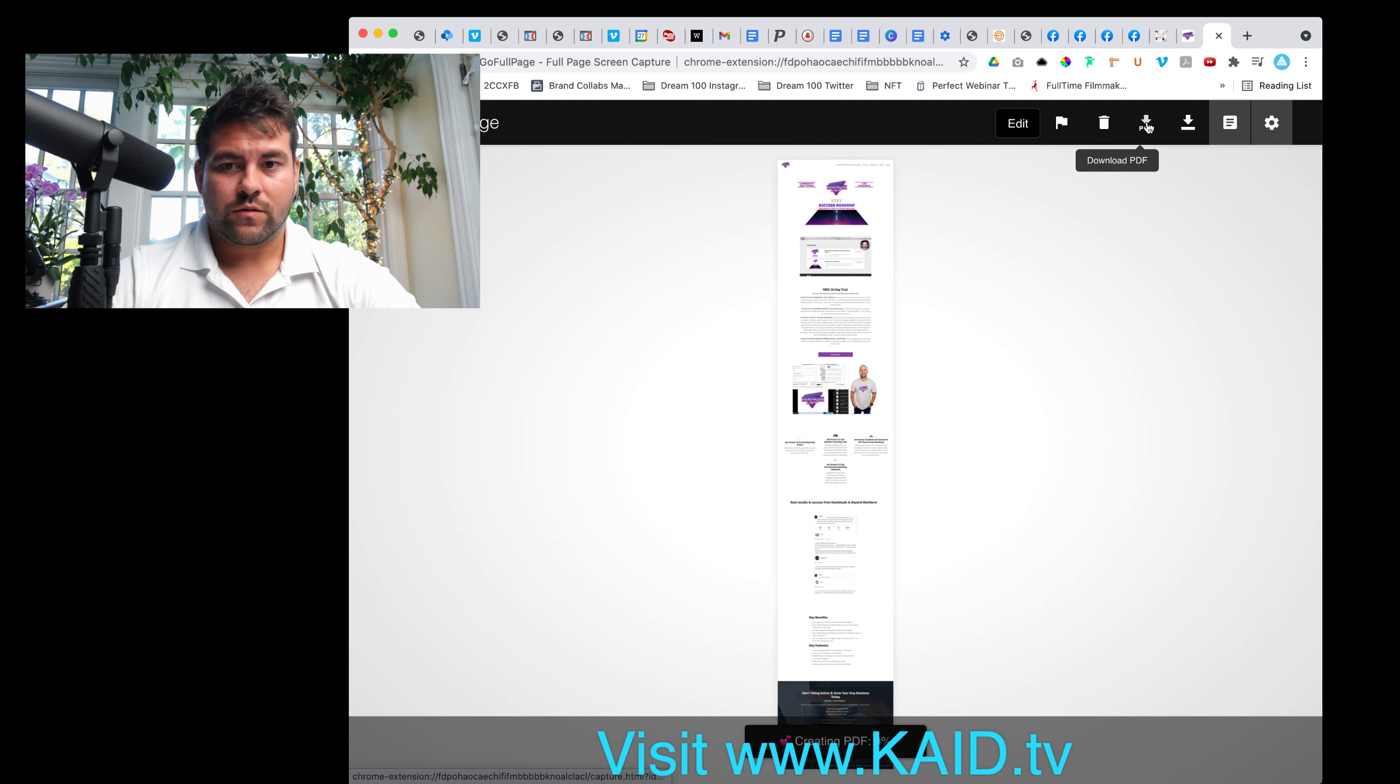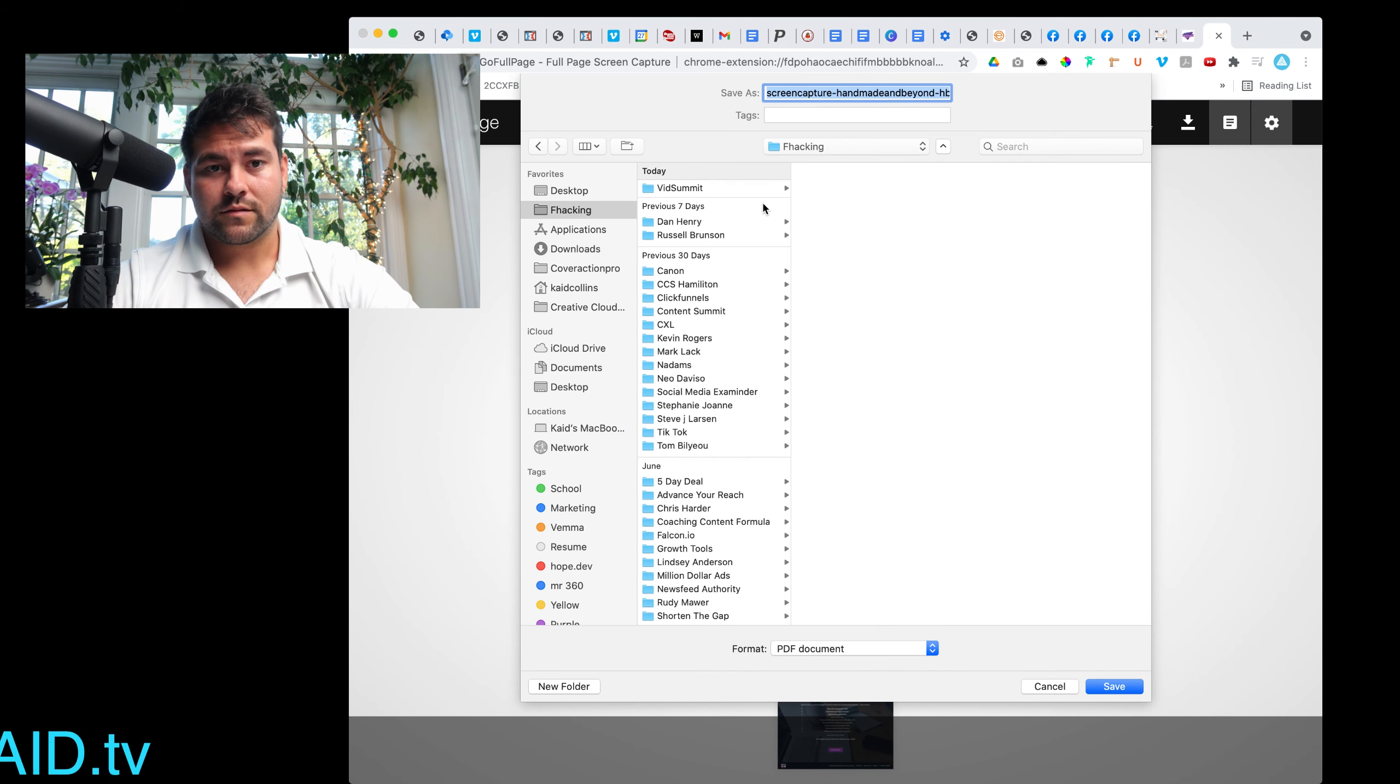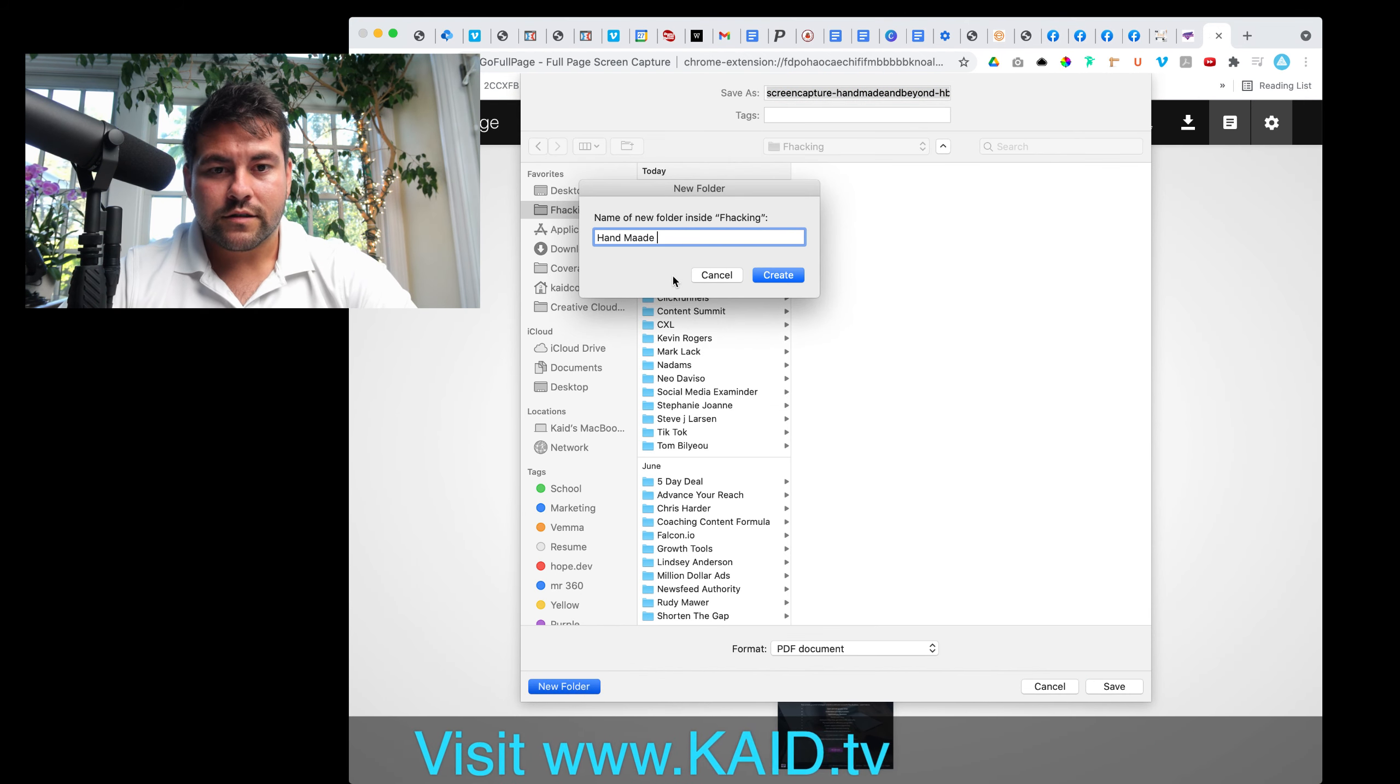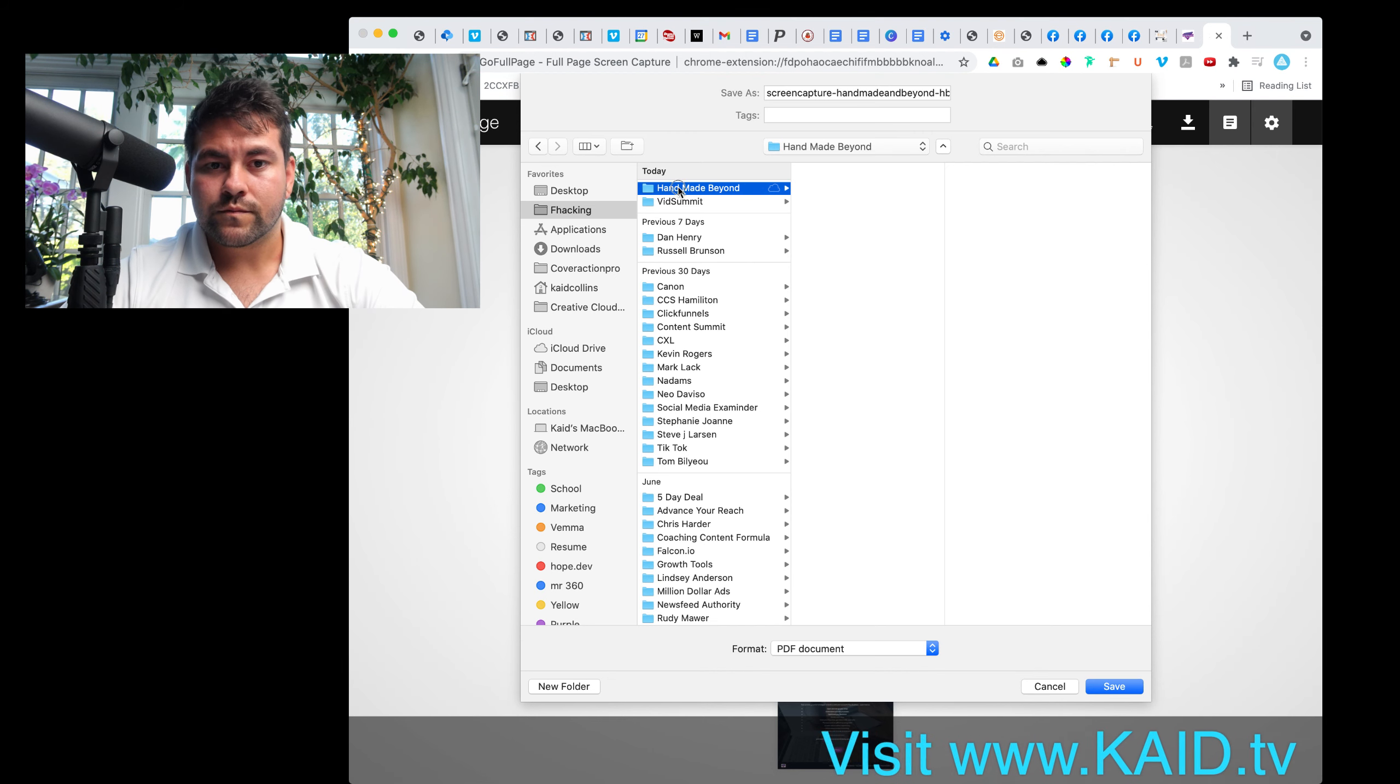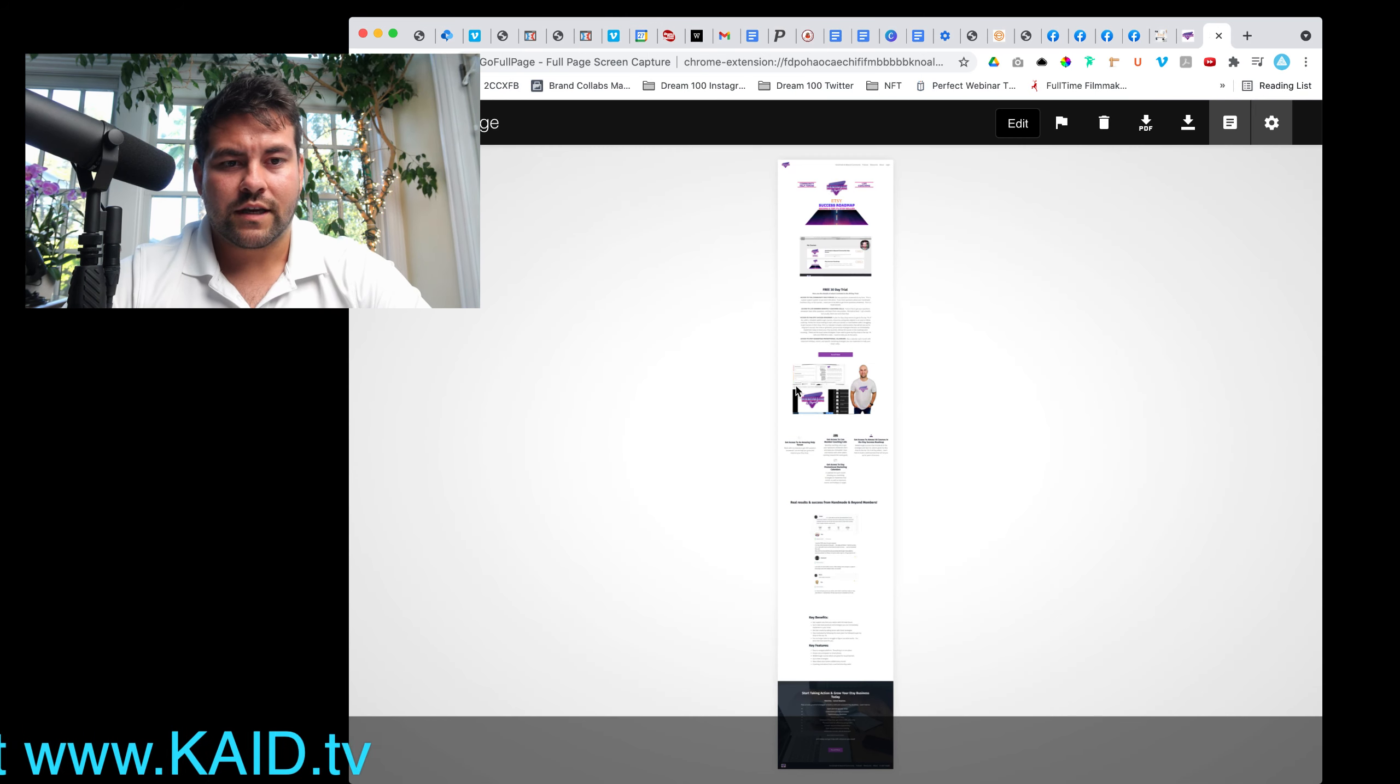All right download. This is a long process but it's just slow. I'm making a video right now. That's what I'm talking about. All right so we're making a folder called handmade and beyond. I'm just going to call this landing page, boom, save.